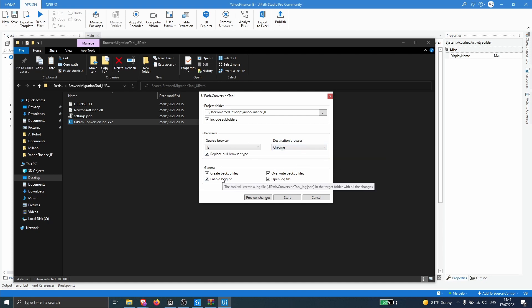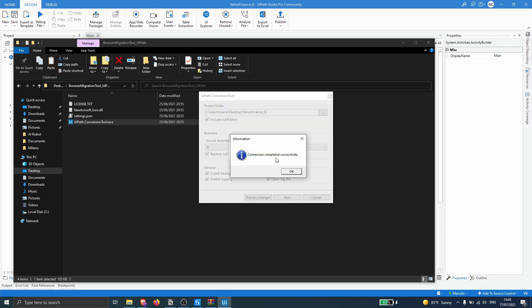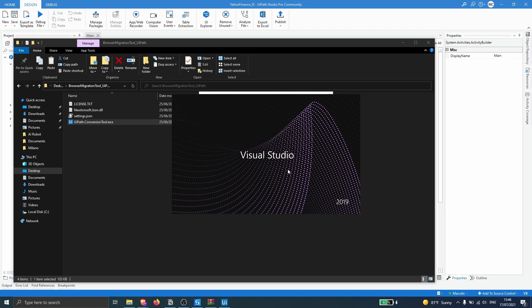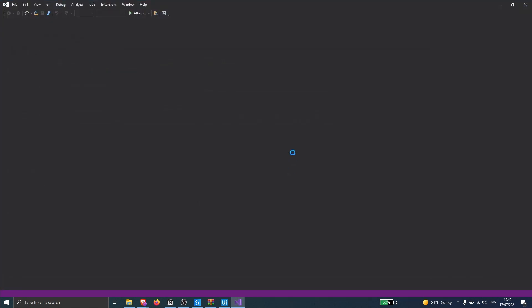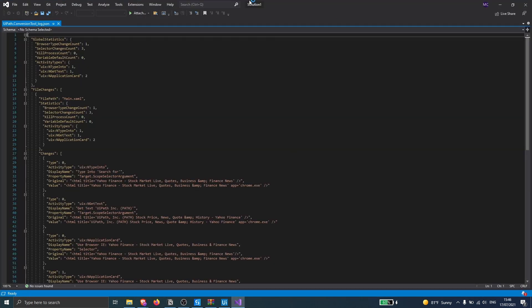We also have here some options that you can check or not. Now let's just migrate the process — let's click on Start. And it says here conversion completed successfully. Let's click OK, and we can see here the log of the changes that were applied with the migration.